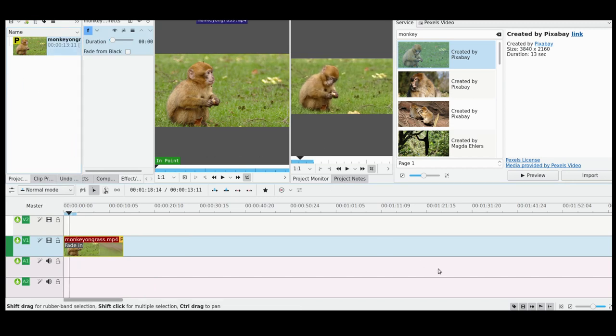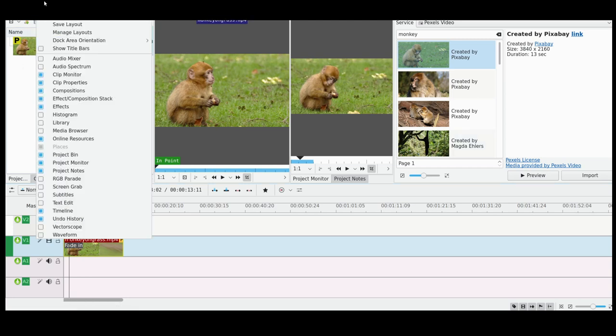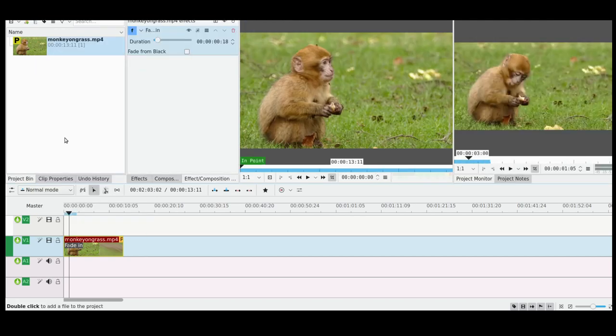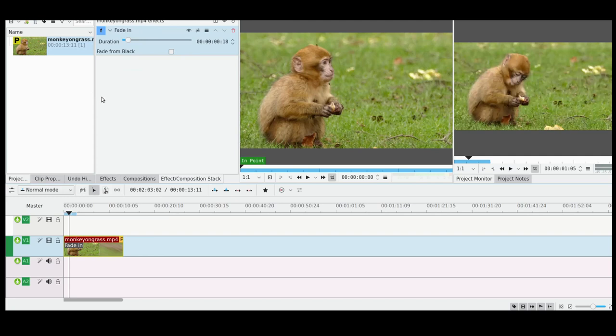So that's how to get Pixabay videos into Kdenlive using the online resources tool. And if you don't have that, just click on view and you'll find there an online resources button. I'm going to take it off my machine. And it'll save you a little bit of time as opposed to having Pexels open on your other window and bringing stuff in that way.